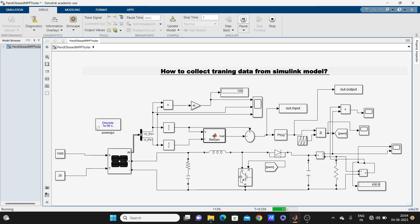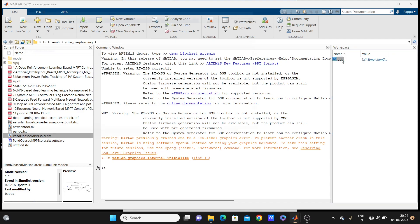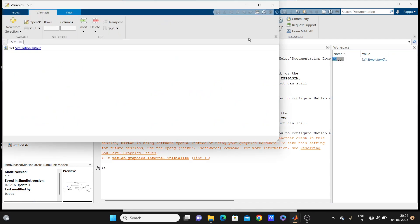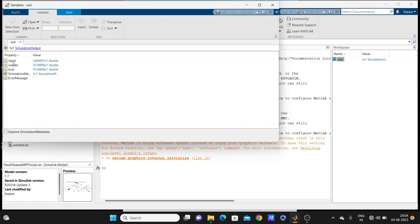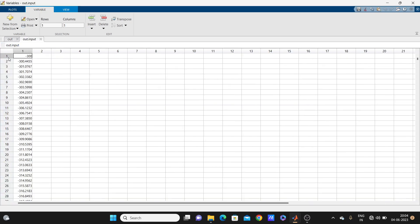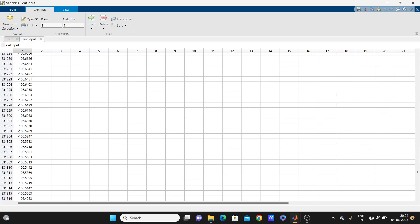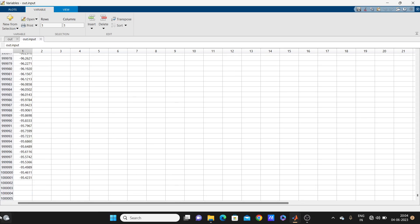So we are running this model, this simple model, one solar PV model. Now our run is complete. We'll go to here, look here, in workspace we have input and output data. This data, with this data we can train the data.